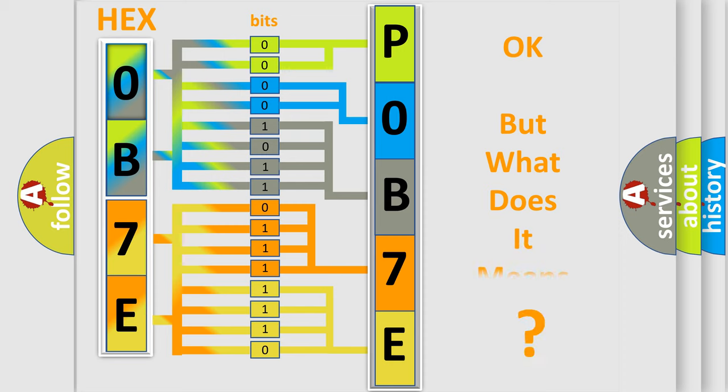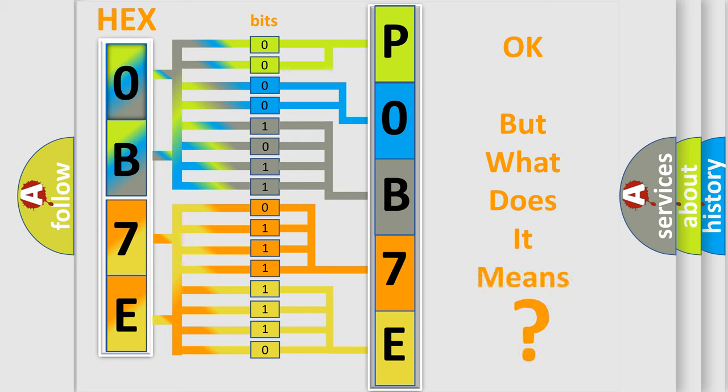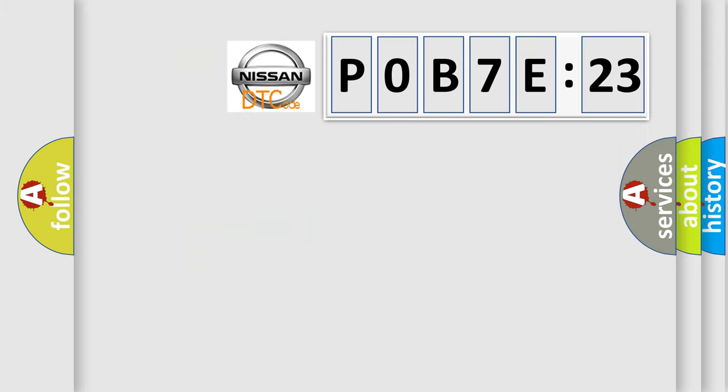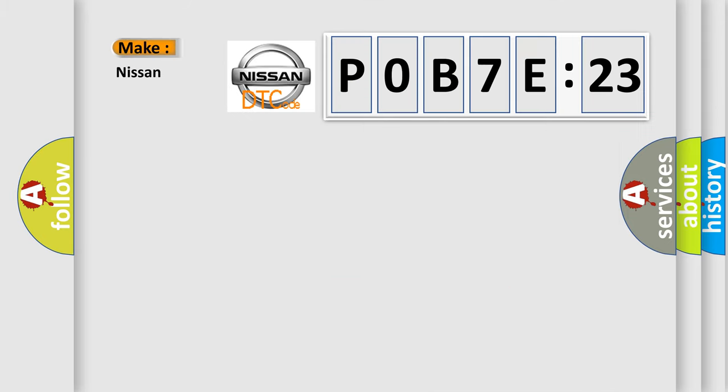The number itself does not make sense to us if we cannot assign information about what it actually expresses. So, what does the diagnostic trouble code P0B7E:23 interpret specifically?